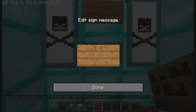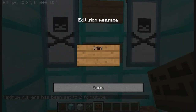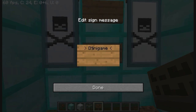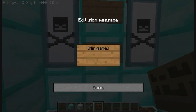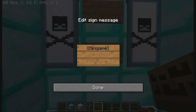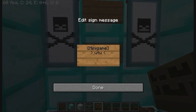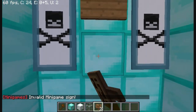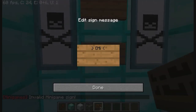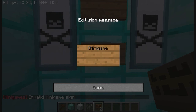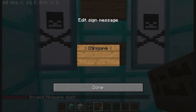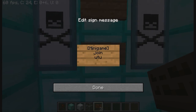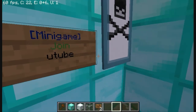You have to have a sign and do it like I do. You need [Game] in brackets, and then you do the name of your arena. And then you join and then the name. There we go.